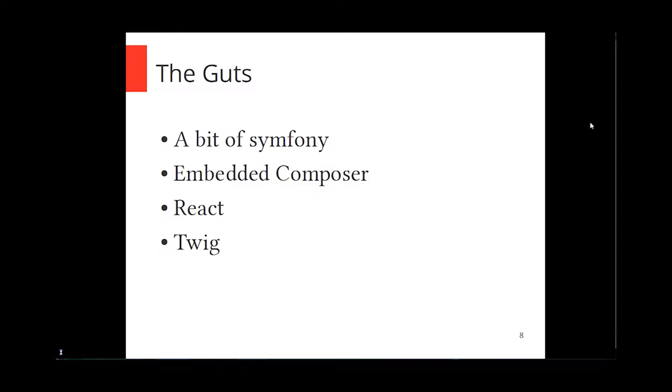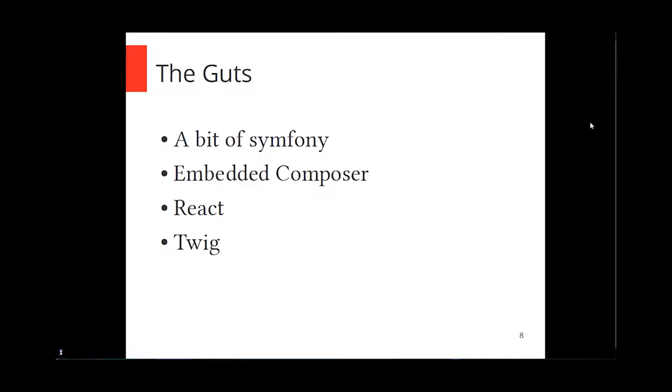Sculpin itself is made of a couple different pieces. It's built on top of some Symfony components, specifically like the HTTP kernel. It's not a full Symfony 2 app, it just uses some of the Symfony 2 components. It also uses an embedded version of Composer to handle some of the Composer-specific download stuff. It uses React to run a specialized development server that will actually watch for files as you change them and recompile the entire site, which is really nice. And it uses Twig as a template engine. So you can take complete advantage of all the power that Twig will give you.